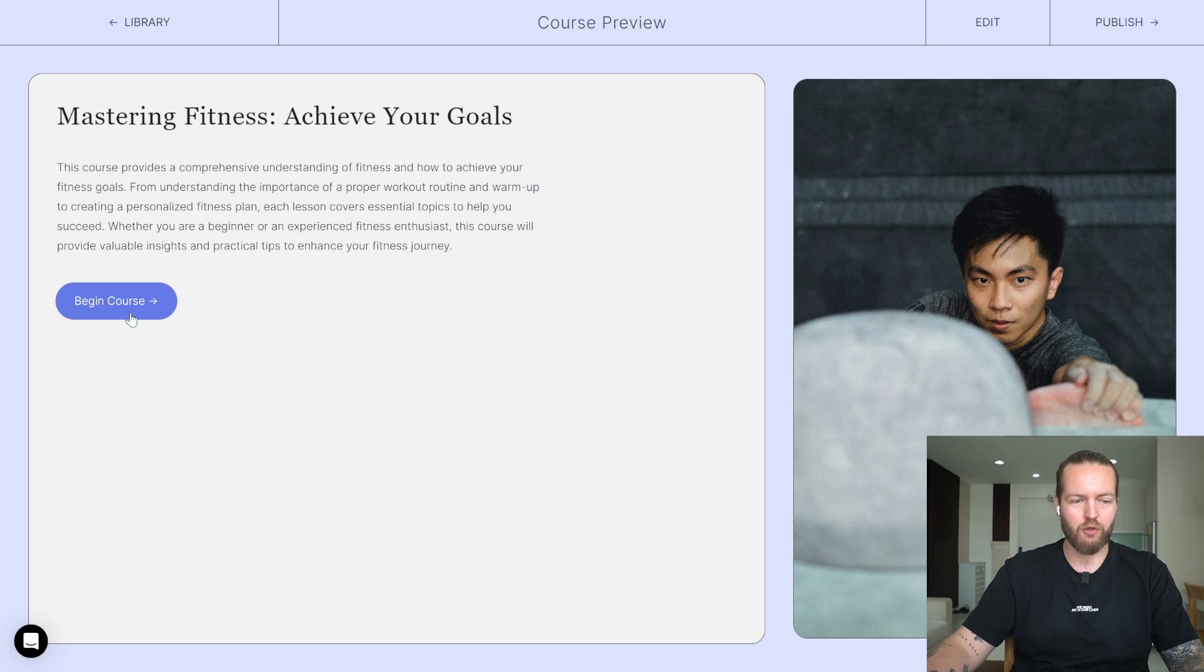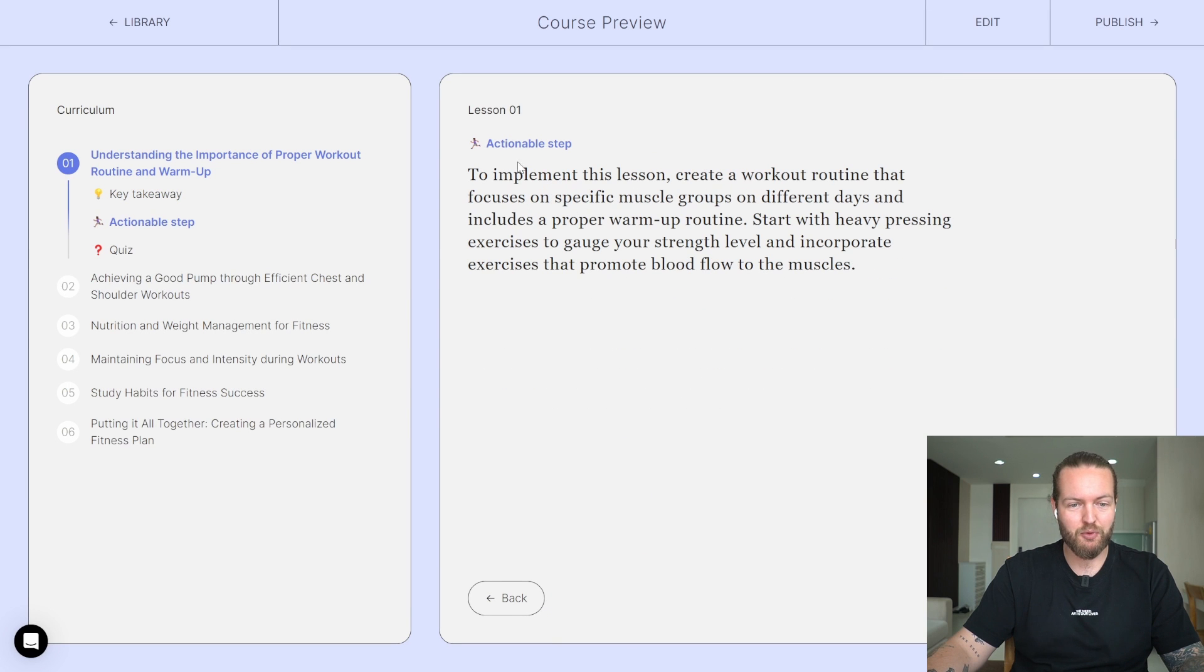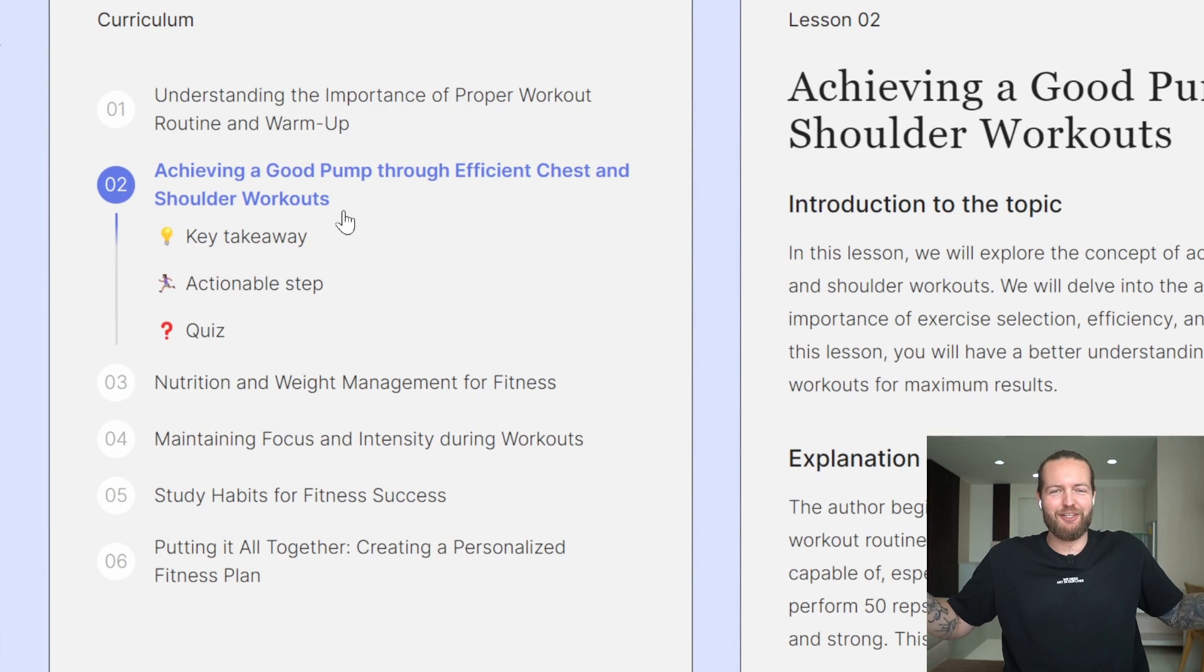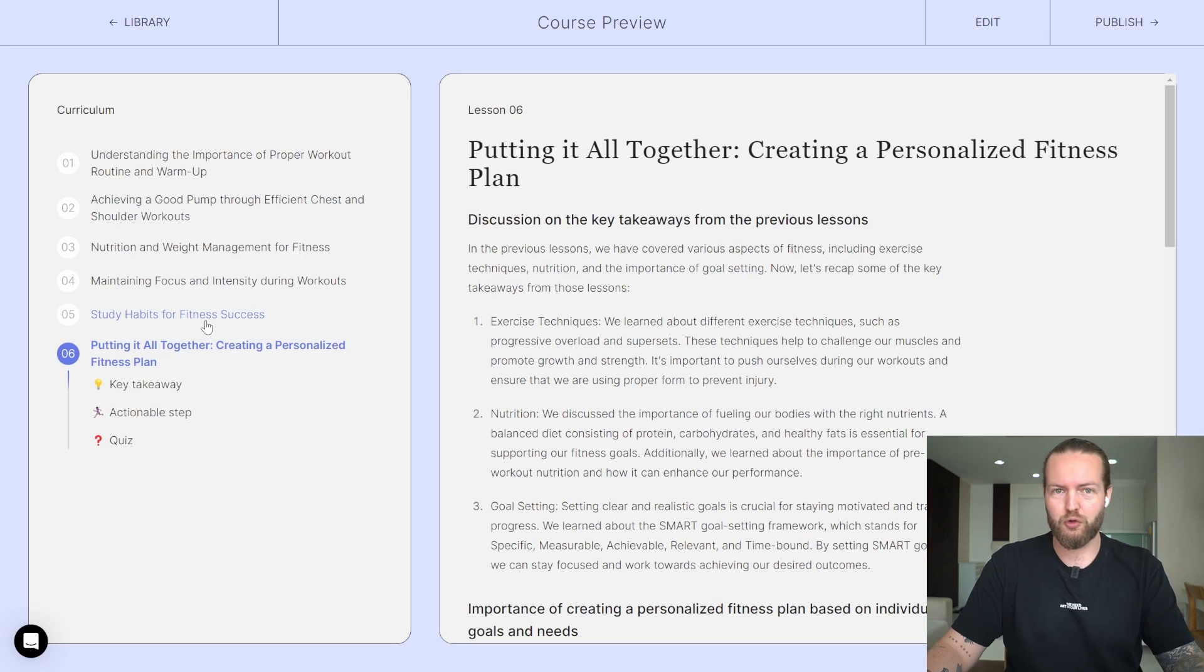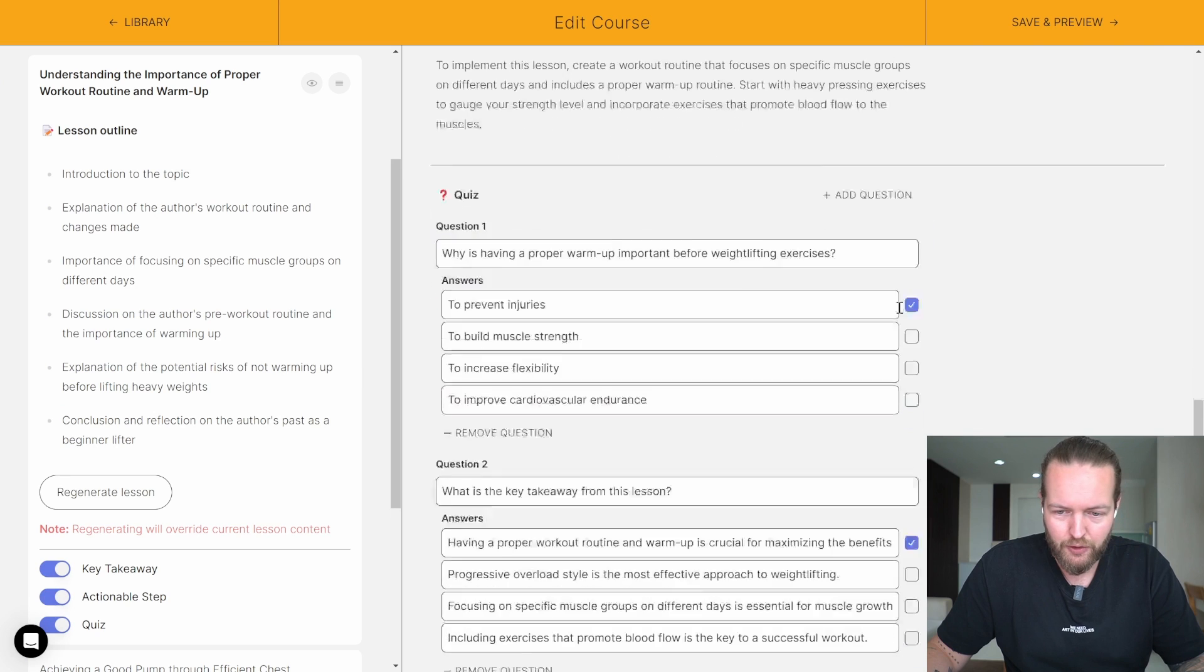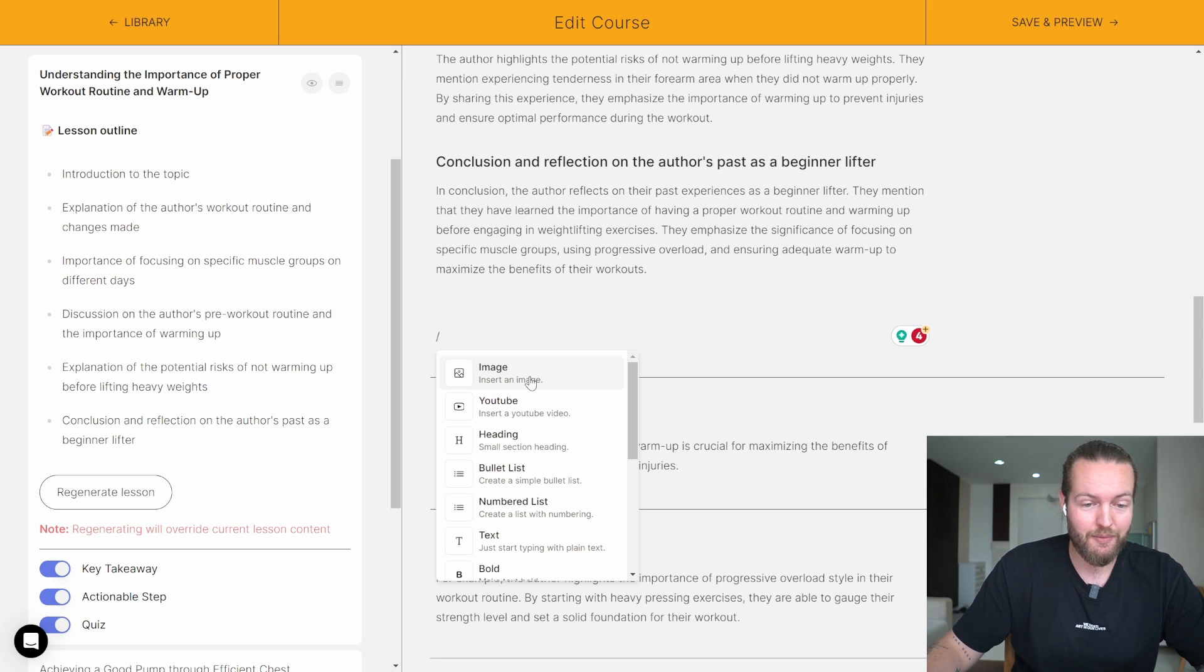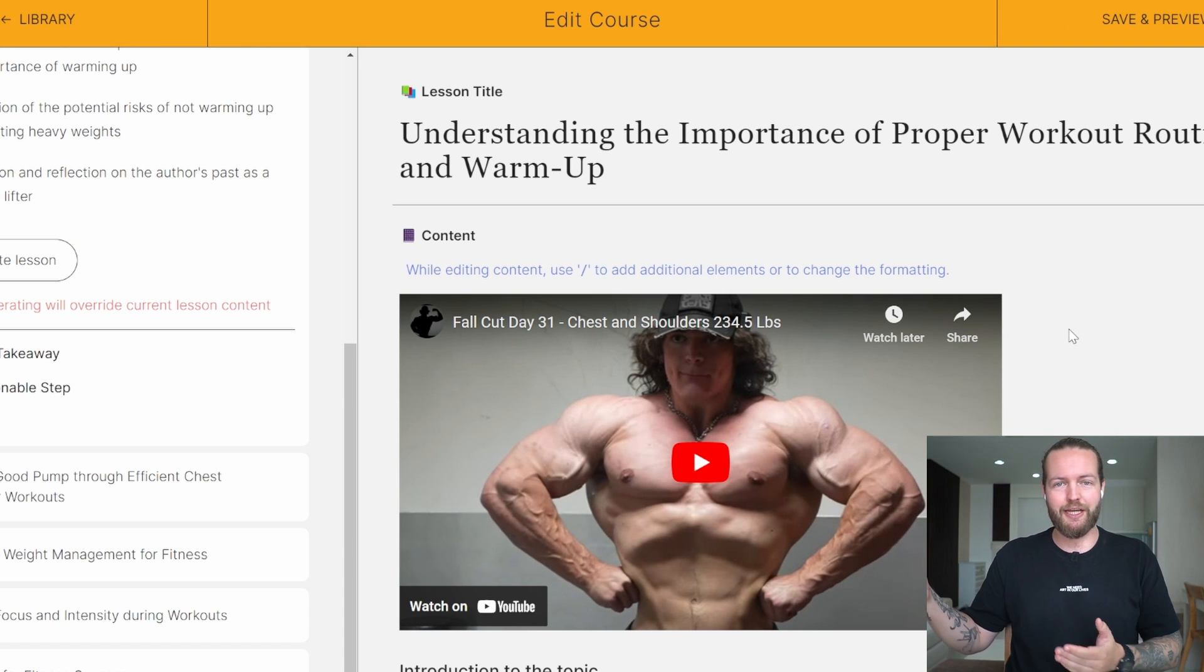Mastering fitness, achieve your goals, begin course. Understanding the importance of proper workout routine and warm-up—key takeaway. Next, actionable step: create a workout routine that focuses on specific muscle groups. This is actually really good. Then they have a quiz: why is proper warm-up important? Prevent injuries. Nice, correct. The next lesson is about achieving a good pump. It goes super in-depth about just one 35-minute video, so you could flesh this out, put a YouTube link in there, and it would be almost a perfect course with very minimal effort. Here you can edit everything you want. I can write slash YouTube and put the video in there. I can't actually create a table here, so that's kind of annoying, but I could insert an image from a URL or file that could be a table. That makes sense. Top-notch. If you brought people through this course, I believe they would get some value.